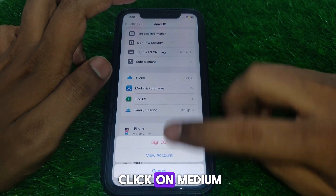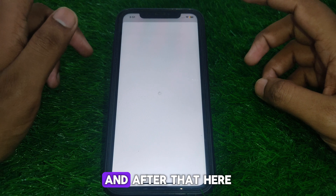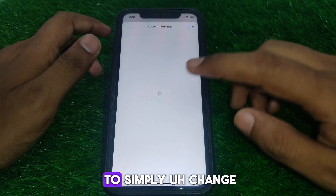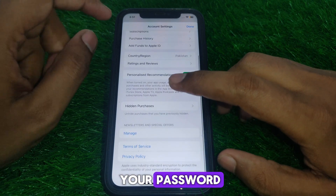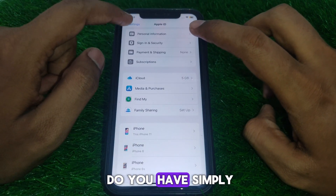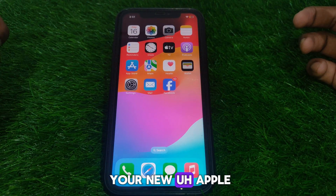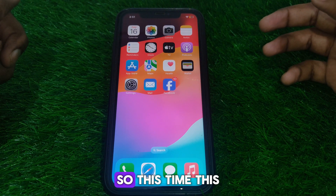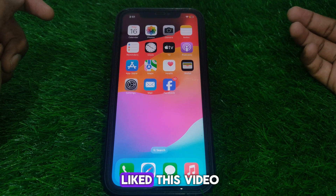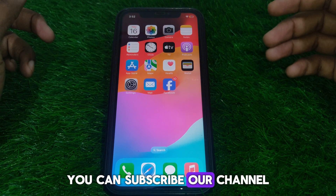Click on 'Media & Purchases,' then select 'View Account,' and wait for a moment. From there, change your password. After changing your password, sign back into Apple ID with your new password — this should resolve the error. Hope you liked this video; subscribe to the channel for more videos like this.